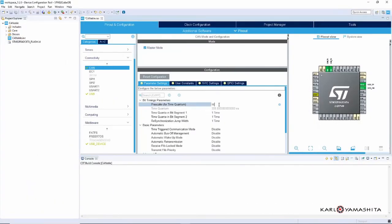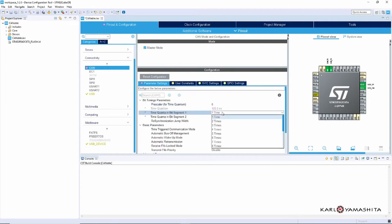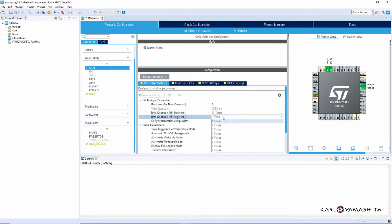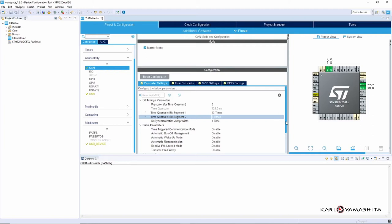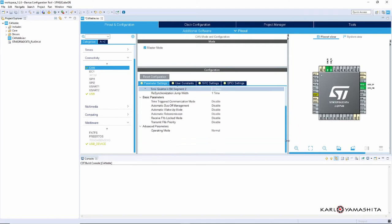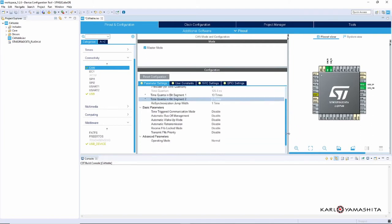So put in 6 here, here we'll select 13, and select 2. Everything else here we just leave at default, operating mode is going to be normal.